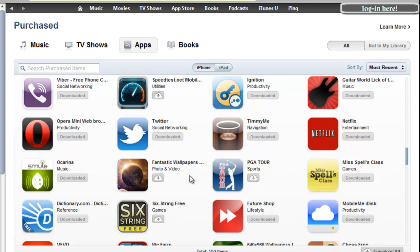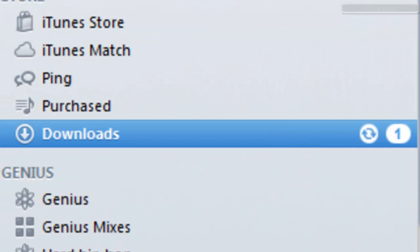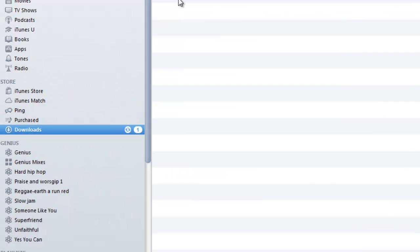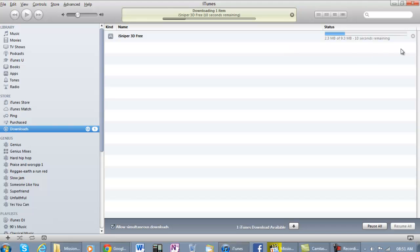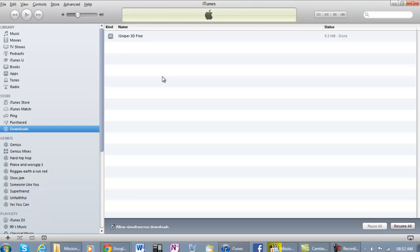Yeah, click on Sniper 3D Free Game, click on that, check here - it's downloading, 2.3 MB, it's pretty fast. And yeah, that's how you do it. It's just as simple as one, two, three.